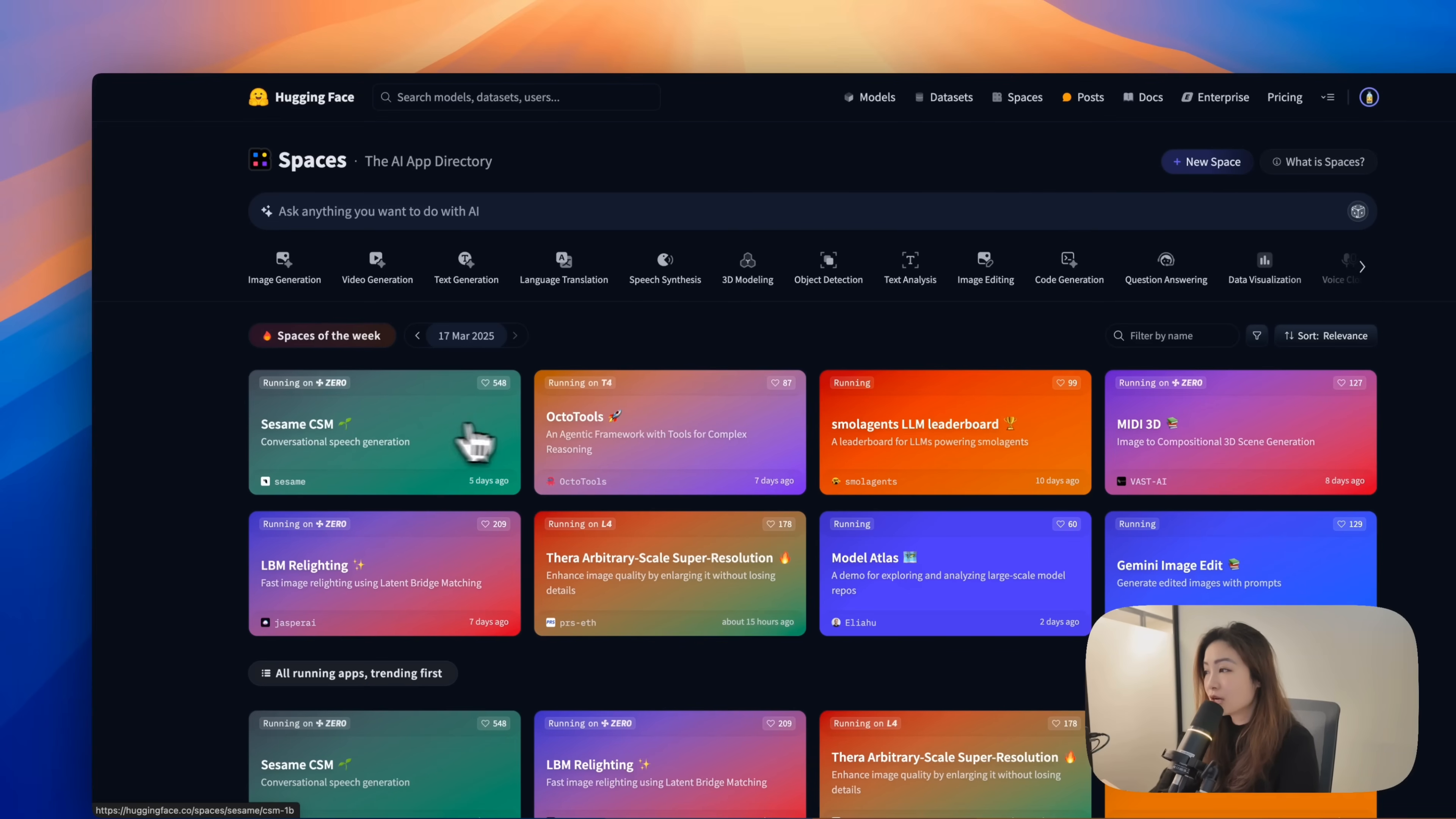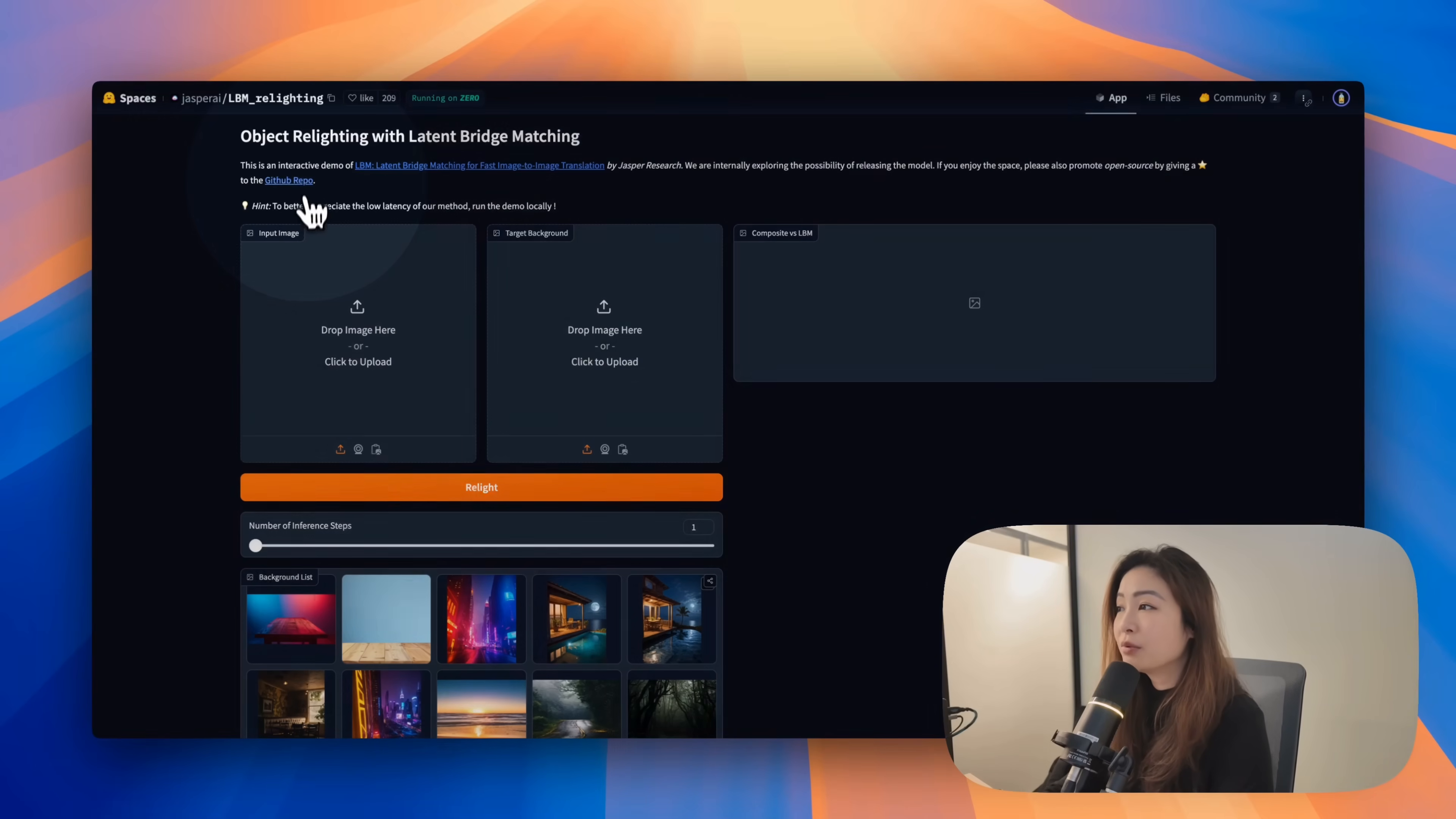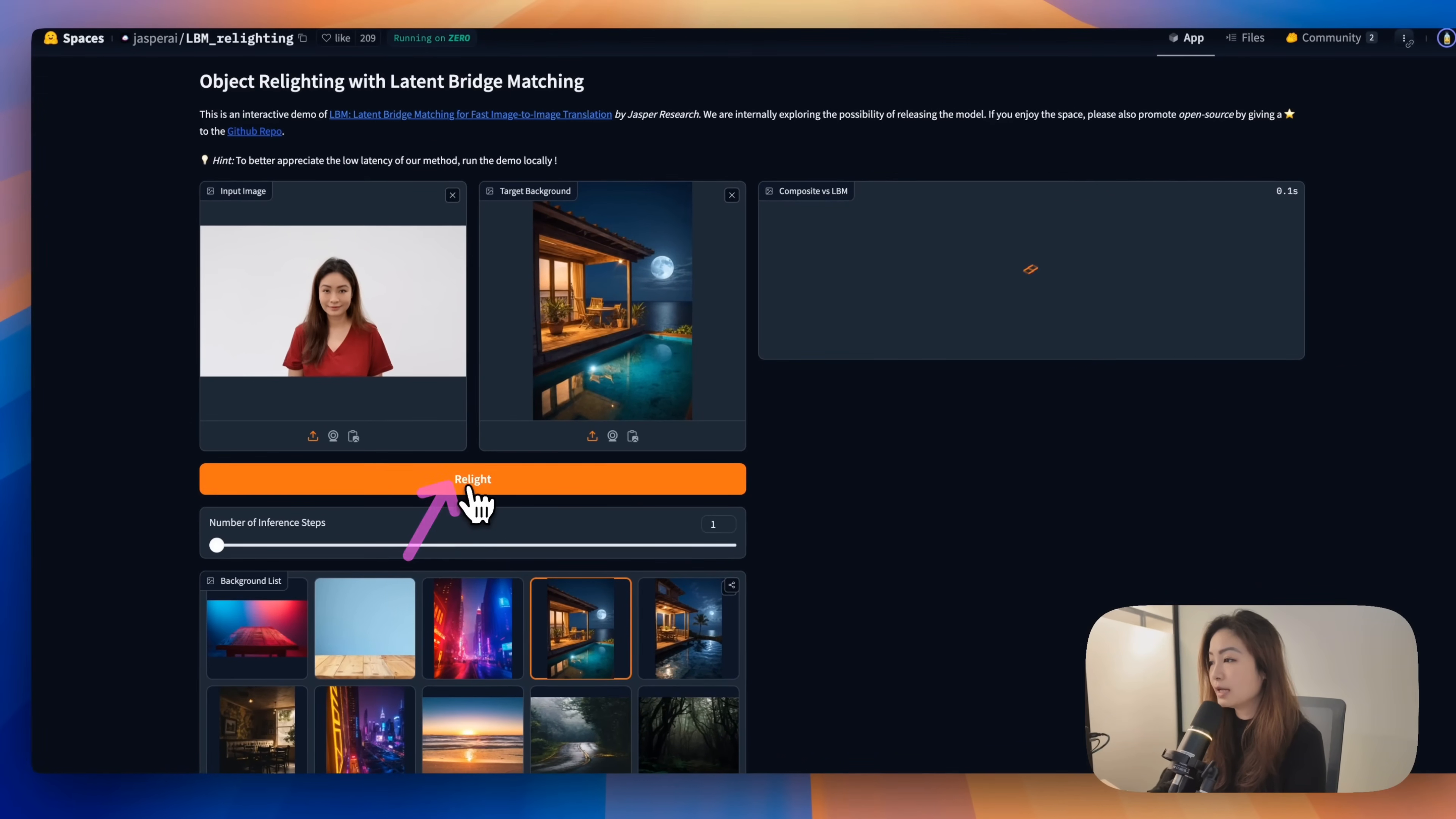Let's go check out one of the popular spaces this week. I think I'm going to try this LBM Relighting. This is a model where they relight the object based on the background that you selected. I'm going to drop an image of myself here, and then selecting a background, and then click Relight.